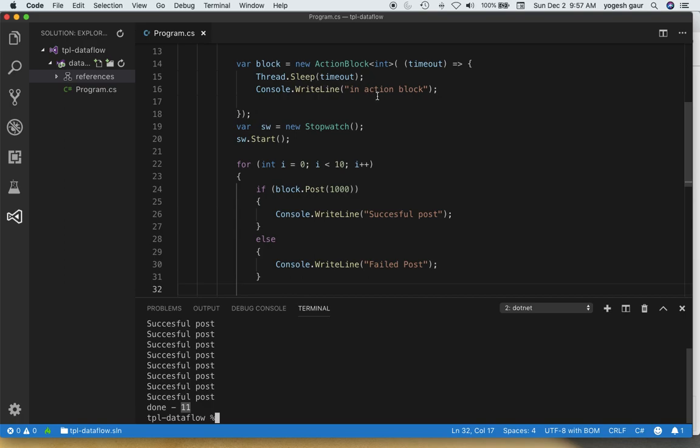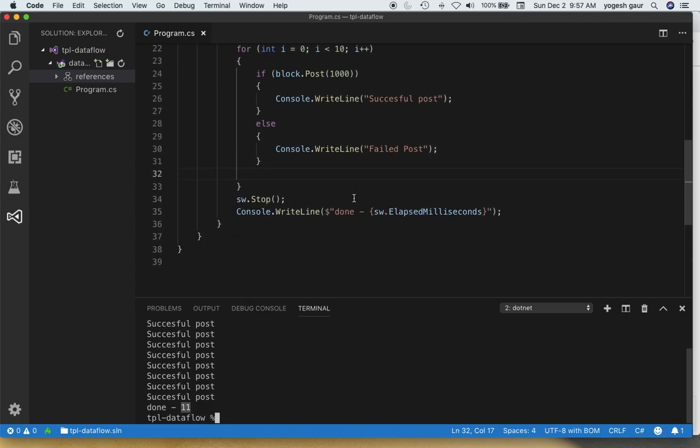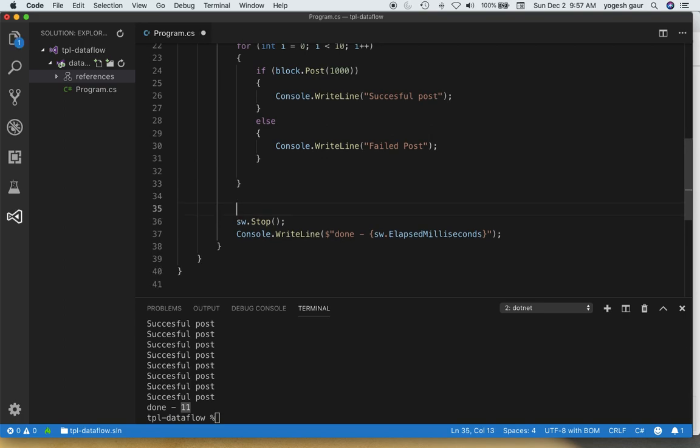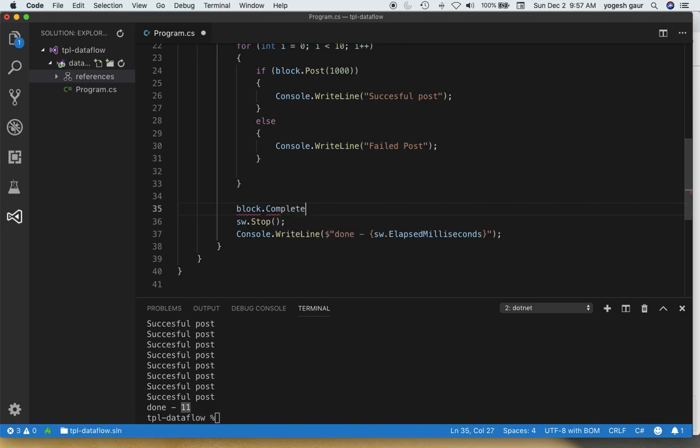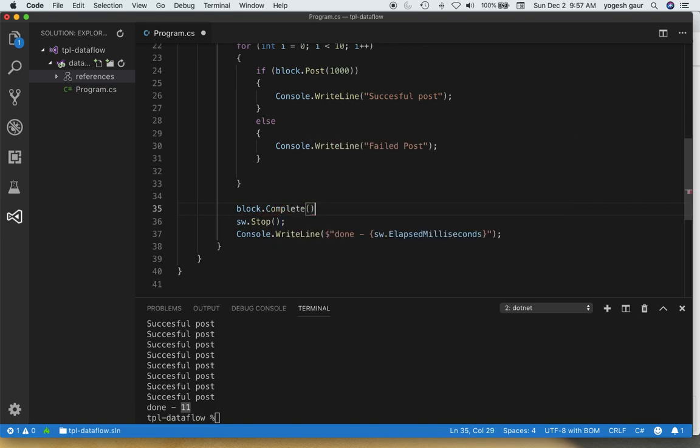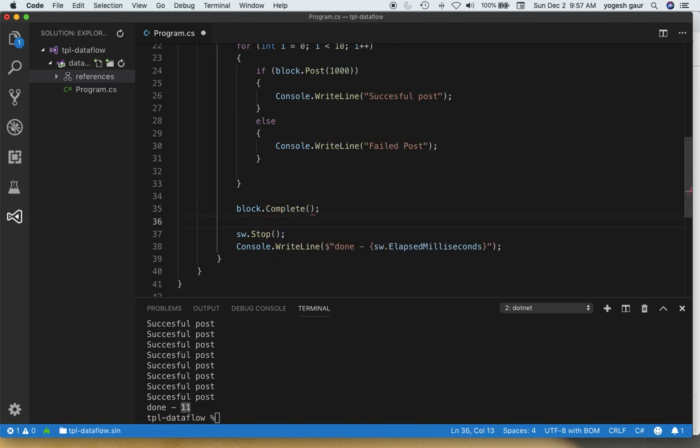So one thing we can do is we can wait for this worker block to complete. So let's just do that and see what happens. We can say block.complete, and complete essentially means that this block is not going to get any more new messages. So that by itself will tell the TPL data action block that no messages are going to come now.